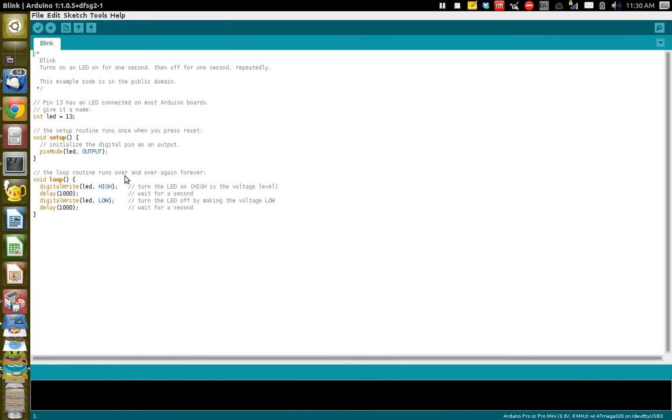So what you do to upload this is to hit this button right here. But before you do that, you have to grab your Arduino. I'm assuming you've plugged in all the wires as shown down below in the wiki here.